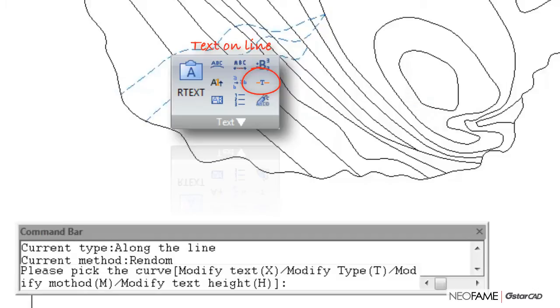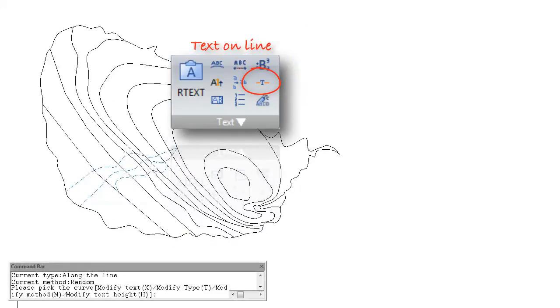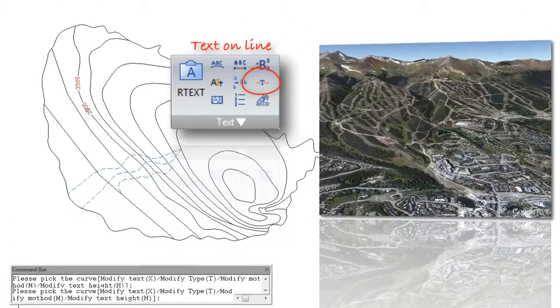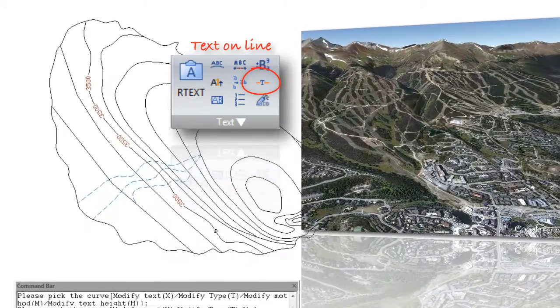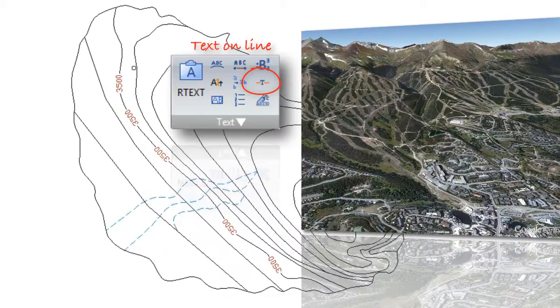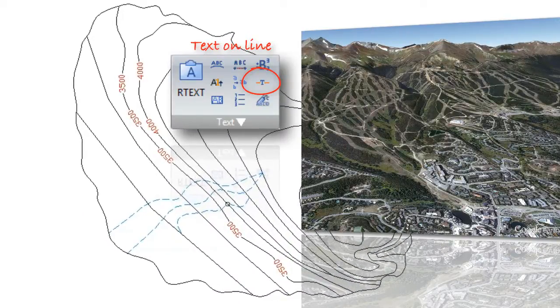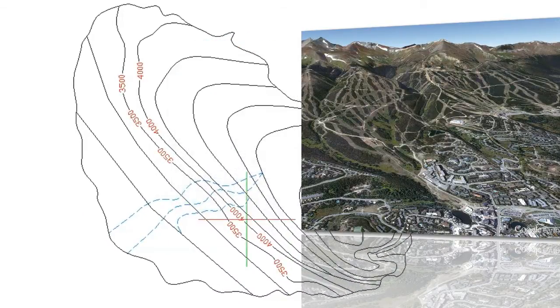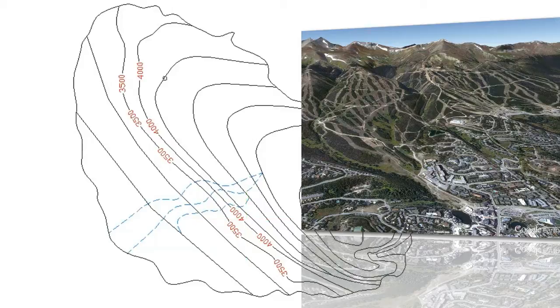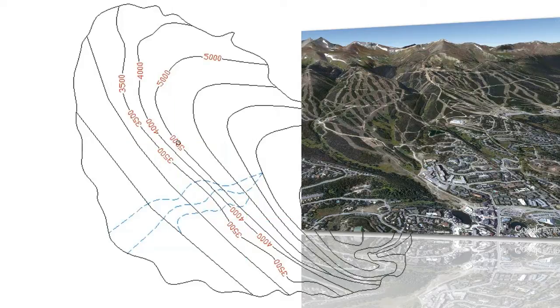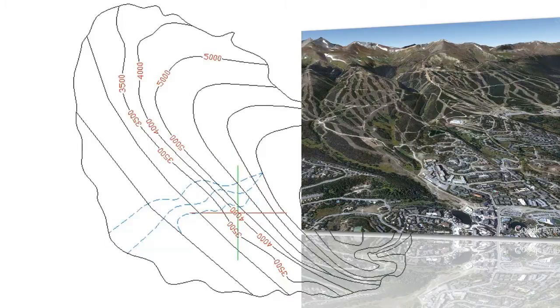Text Online can be used easily to place text on a selected spline, polylines, and arcs.